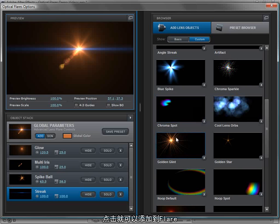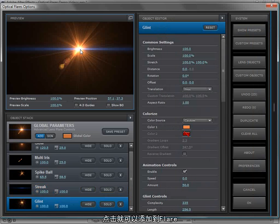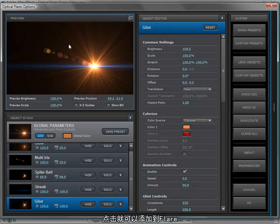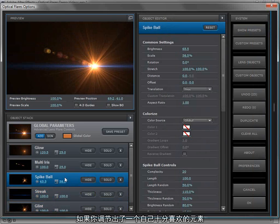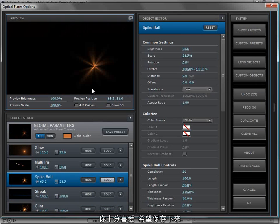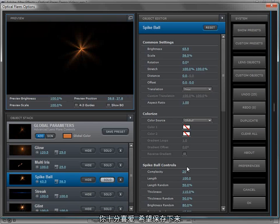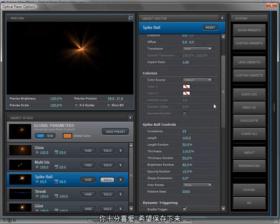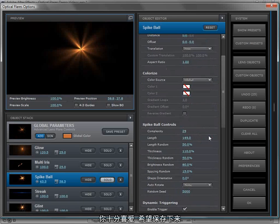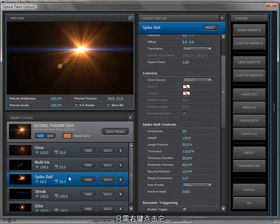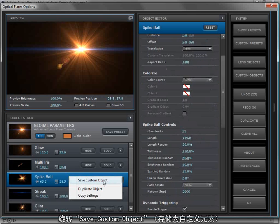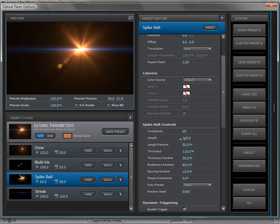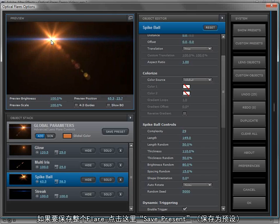Then we can just click on them and it gets added to our lens flare. But what if you make one that you really like? Like this spike ball is just amazing. I've changed the settings and I love it. Well, we can just right click on it, choose save as a custom object, and then that object will become available.